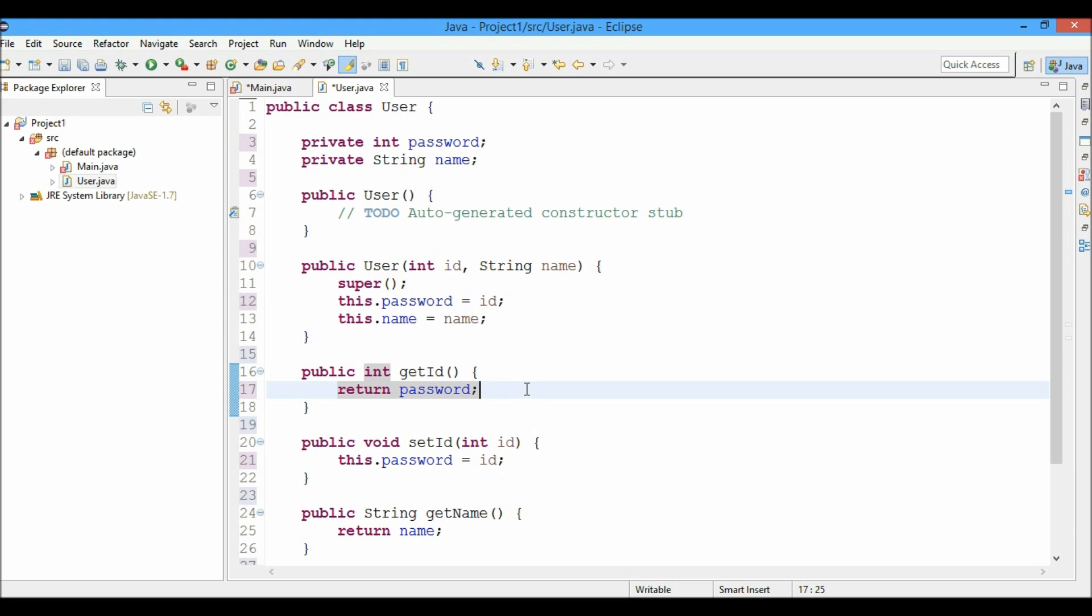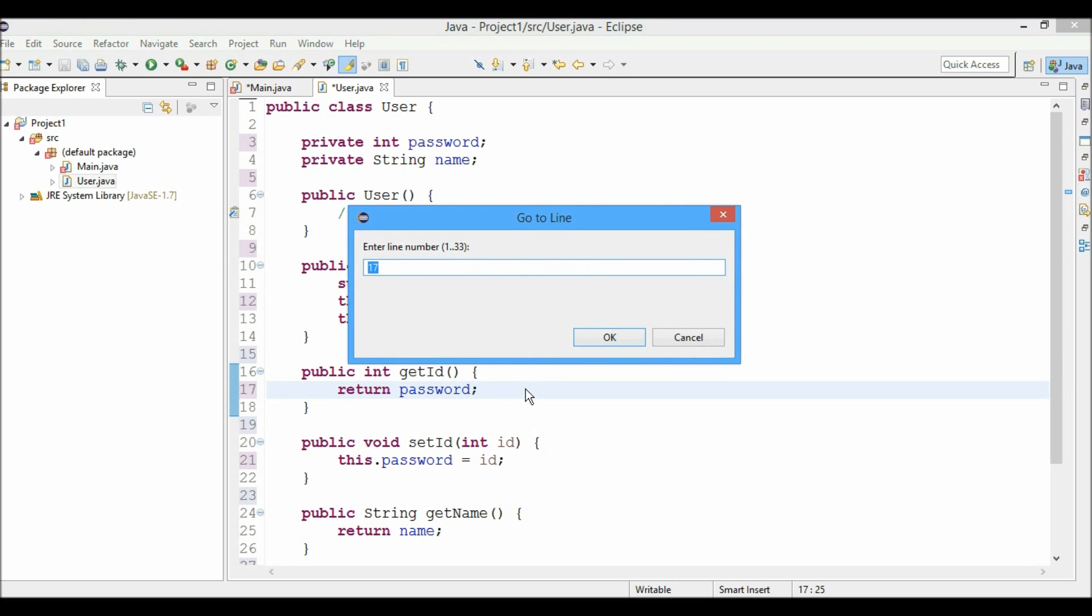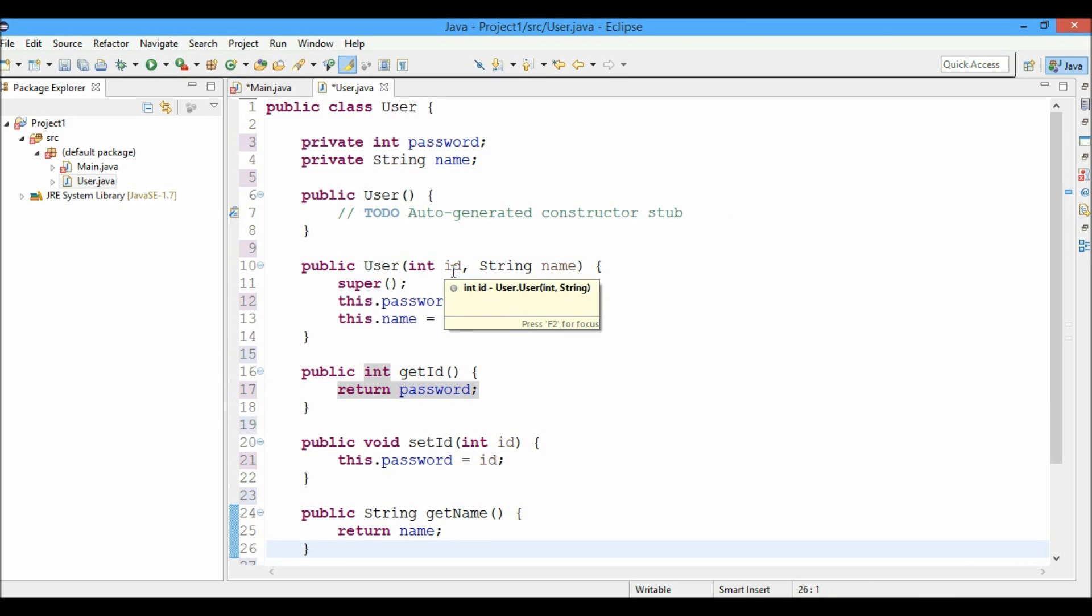Now let's say I'm on line number 17 and I want to go directly to line number 26. What I'll do is I'll just press control L and type in the line number. You can see that the IDE also shows enter line number from 1 to 33 which specifies the range of the code. I'll just press 26 here and hit enter. You can see the cursor in the 26 line.